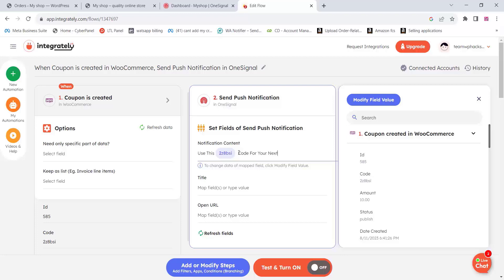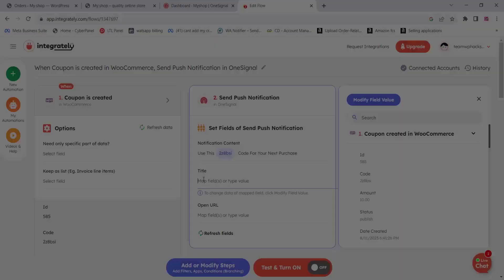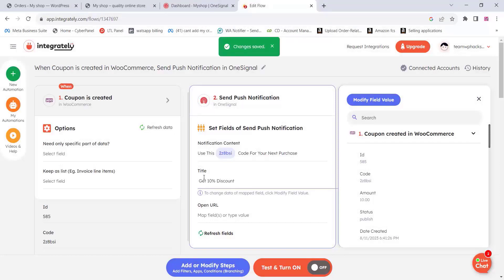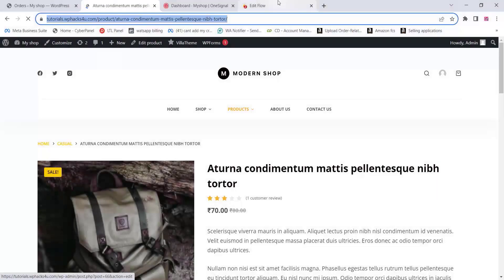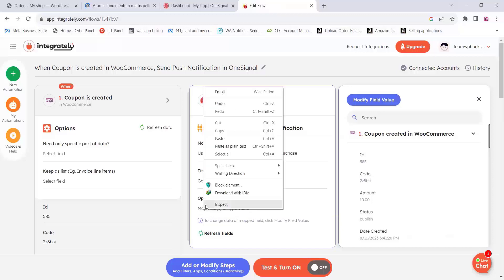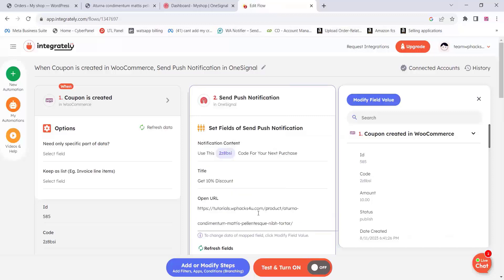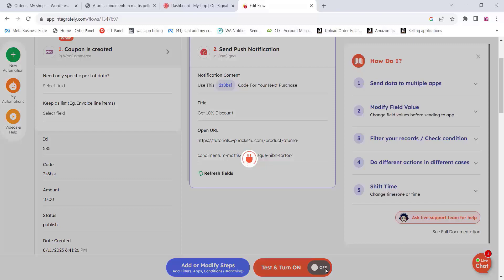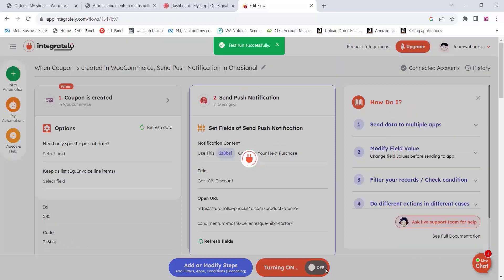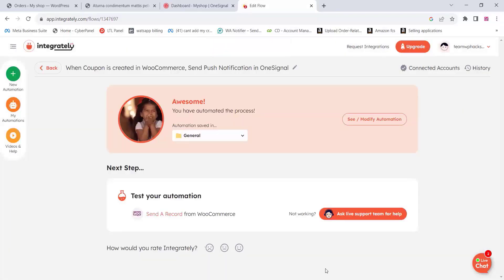Add your coupon code and a message like 'Use this coupon code for your next purchase.' Then add a title, and you can also add an Open URL — for example, a special product URL so that when a customer clicks on the notification it will directly take them to that particular product or offer. All these things are free — you can try it now.